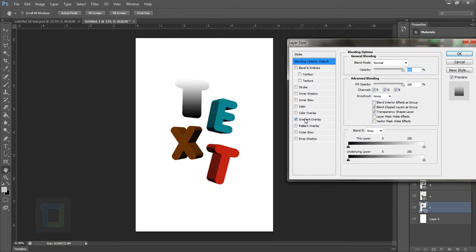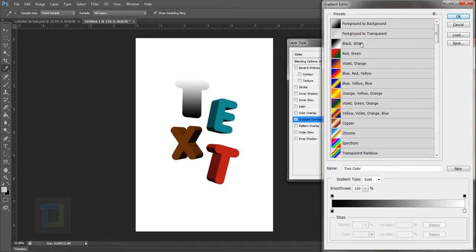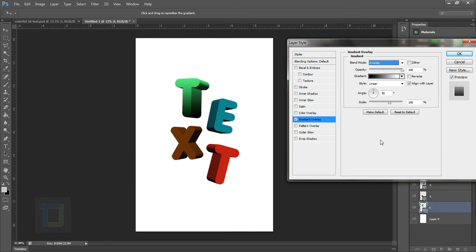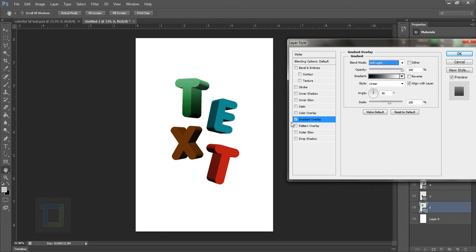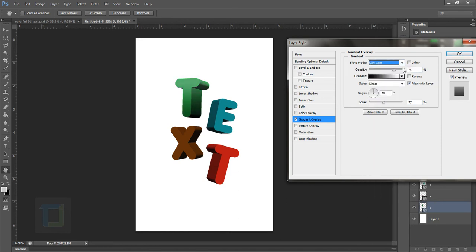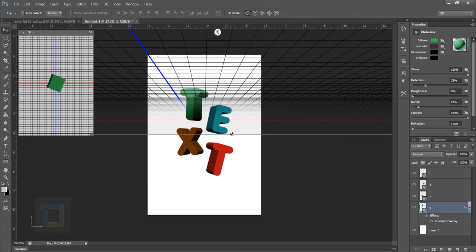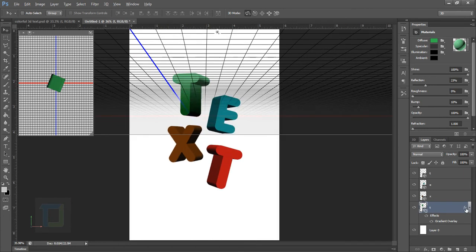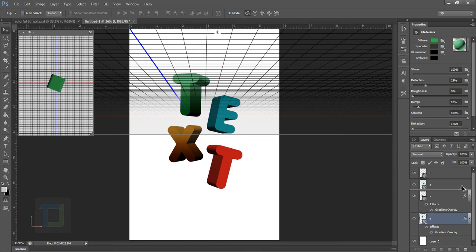In the Layer Styles, select Gradient Overlay and use the default black-to-white gradient. Change the blend mode to Overlay — it will give a really nice shine and depth to your text. If it's way too much, go to Soft Light, which also works nicely. Adjust the size and opacity until it looks right. I'll go with Soft Light at 100% opacity and hit OK. Then hold Alt, click the fx button, drag it onto each of the other layers to copy the style — all the hard work is done.